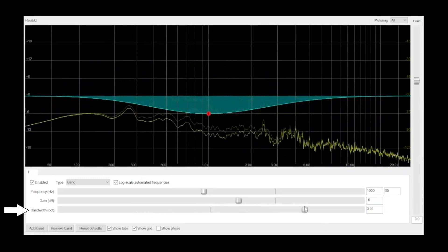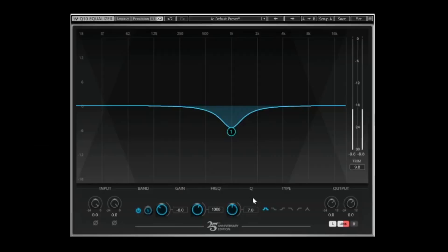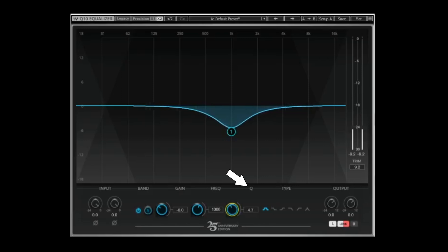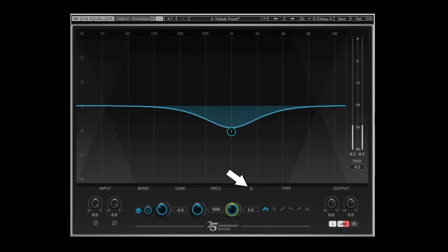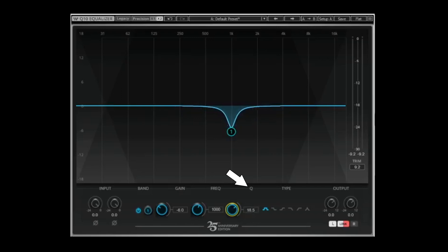If you're using an equalizer with a Q setting or a quality setting, the opposite is true. The lower the Q value, the wider the band will be. The greater the Q value, the narrower the band will be.